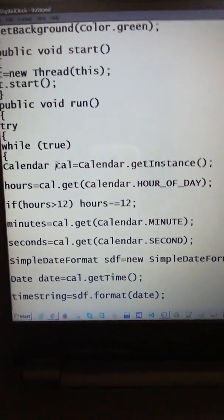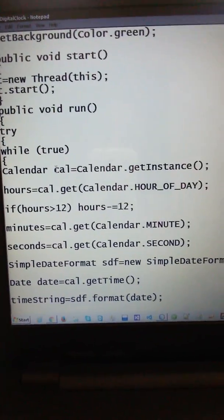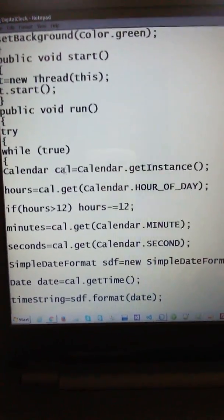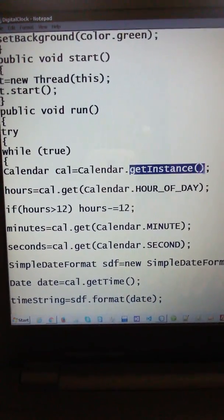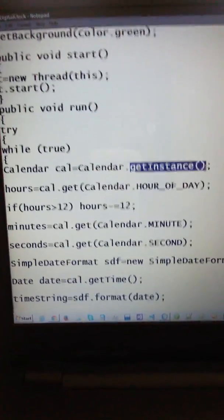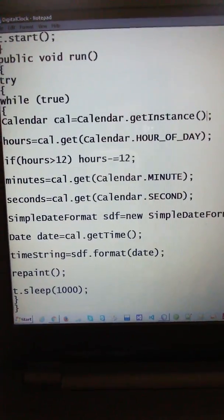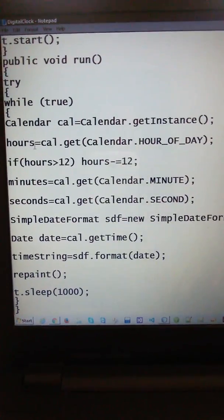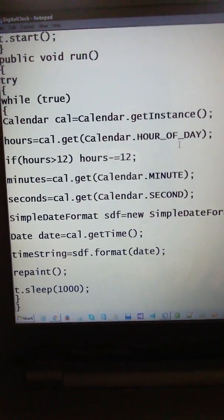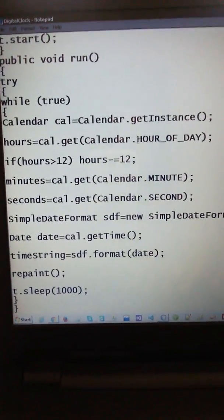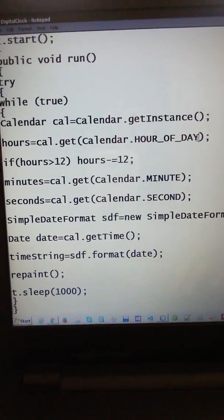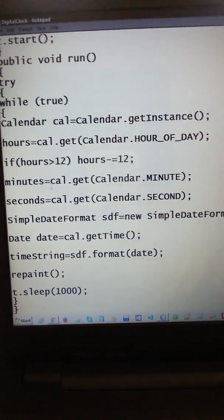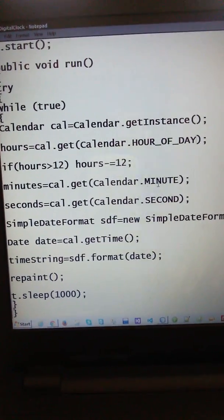To get the time — hours, minutes, and seconds — I use Calendar. I call Calendar dot getInstance(), which is the method to get the instance from the Calendar object. Then hours equals cal dot get(Calendar dot HOUR_OF_DAY). If hours is less than 12, hours minus-equals 12. Then minutes equals cal dot get(Calendar dot MINUTE).